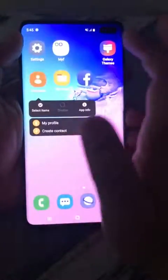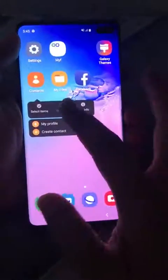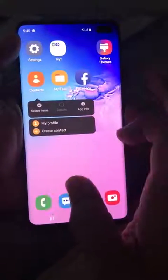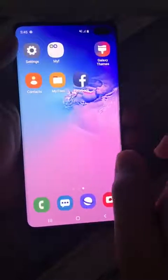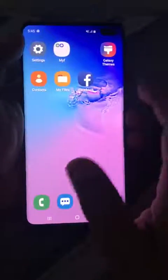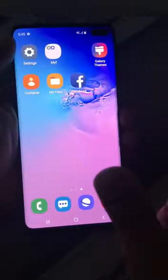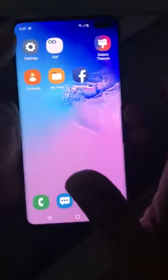If you do it on Contacts, you can see that you can't disable this app because it is a system app. That's how you can disable apps in an Android phone.